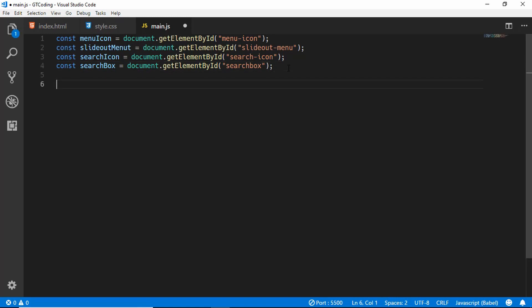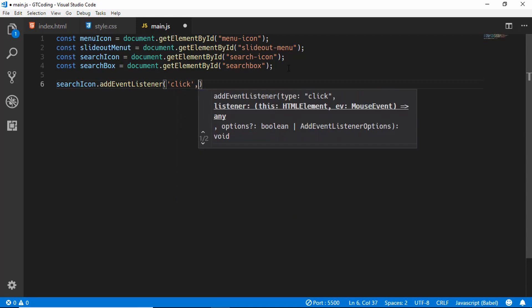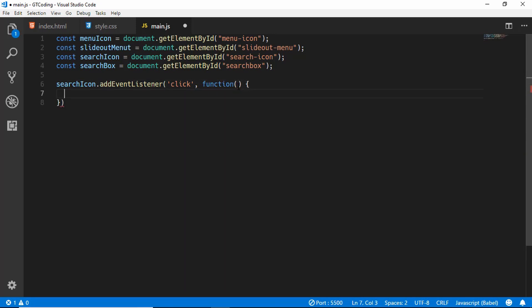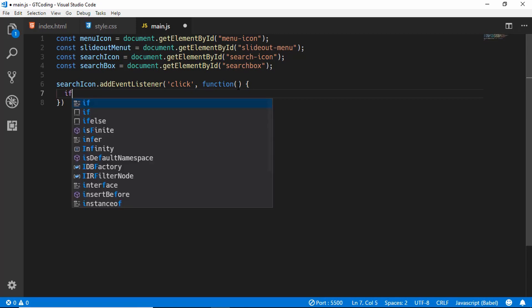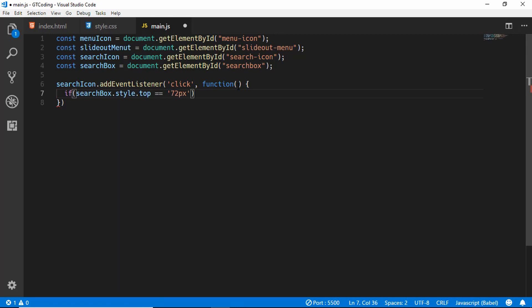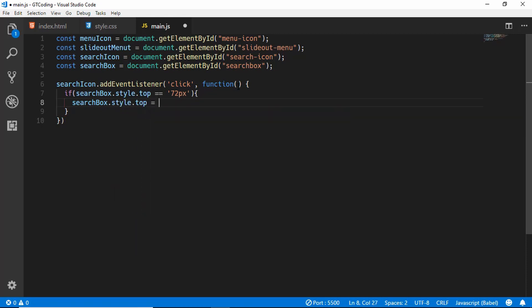Now we will add the functionality of the search icon. We will type searchIcon and add an event listener for the click event, so whenever this icon is clicked this function will be executed. Inside the function, we type: if searchBox.style.top equals 72 pixels, then we want to set the search box style top to 24 pixels.